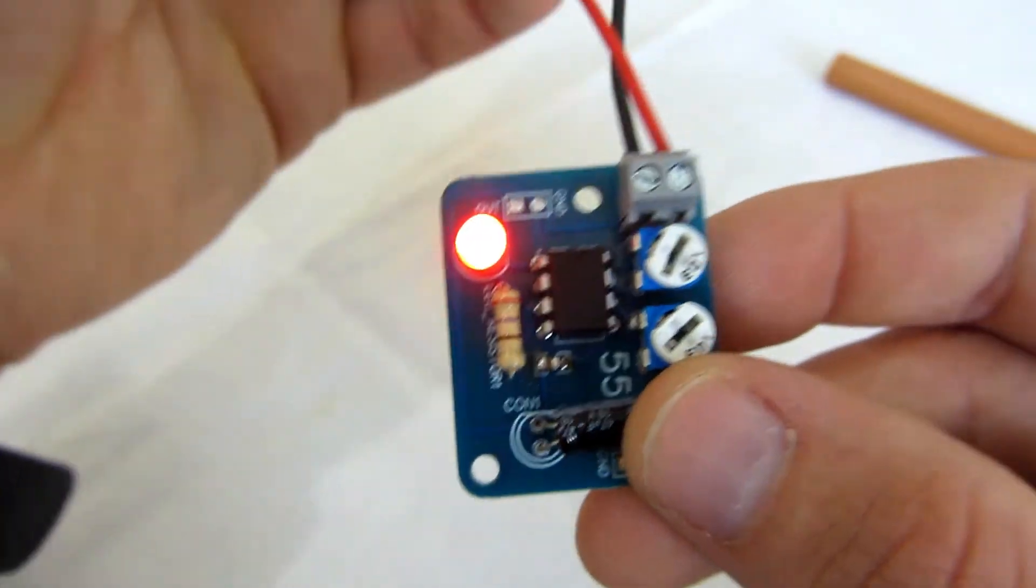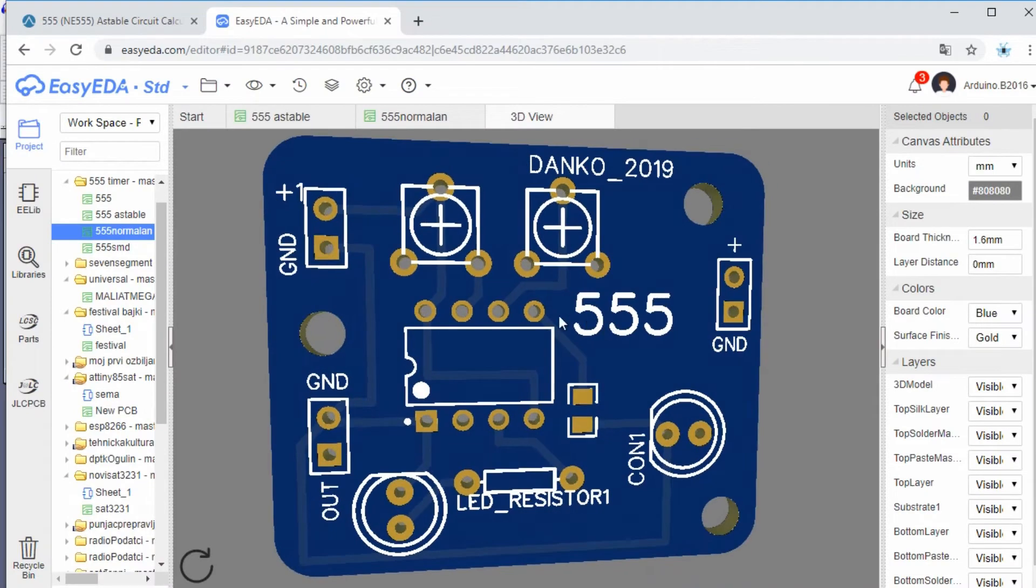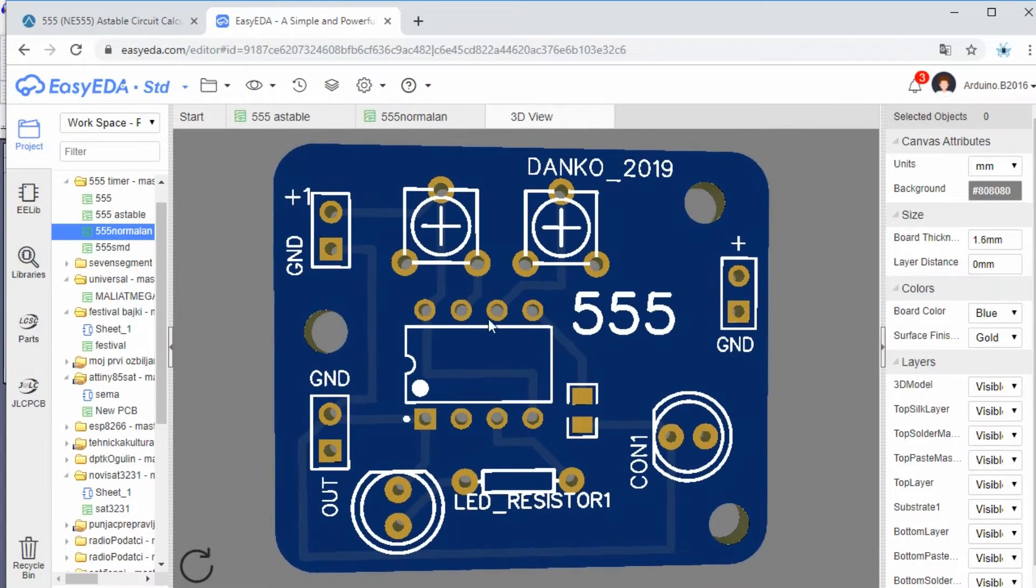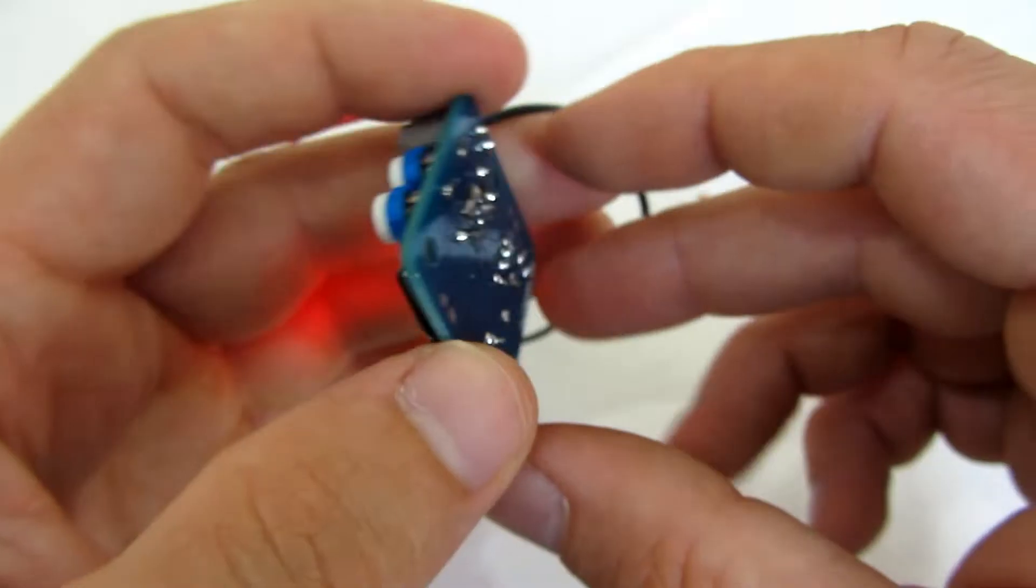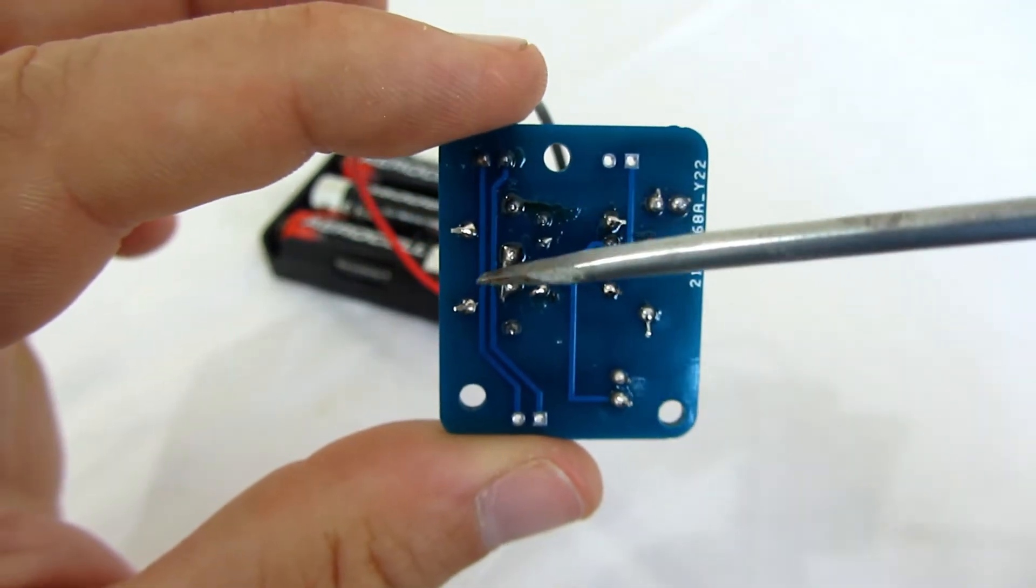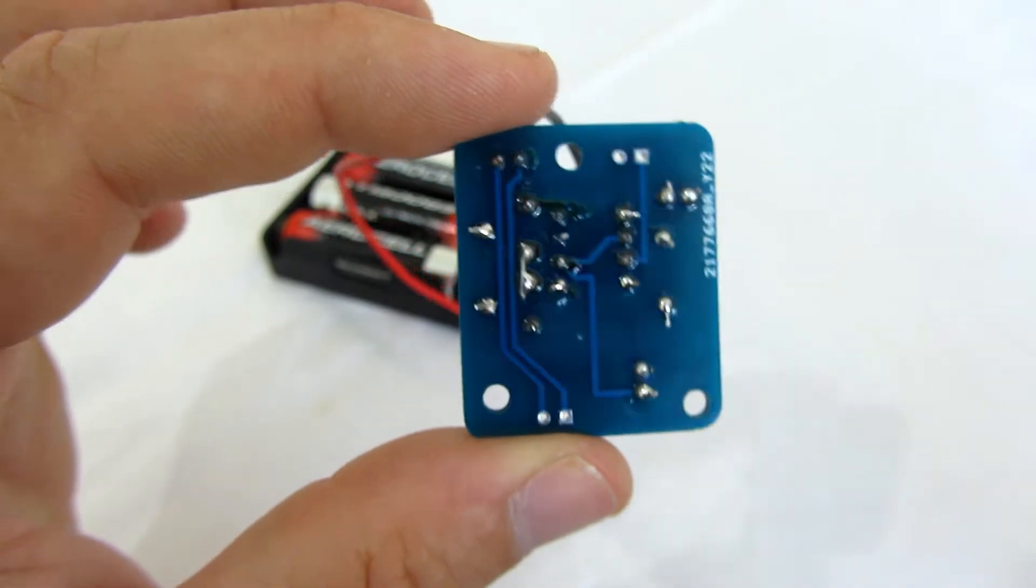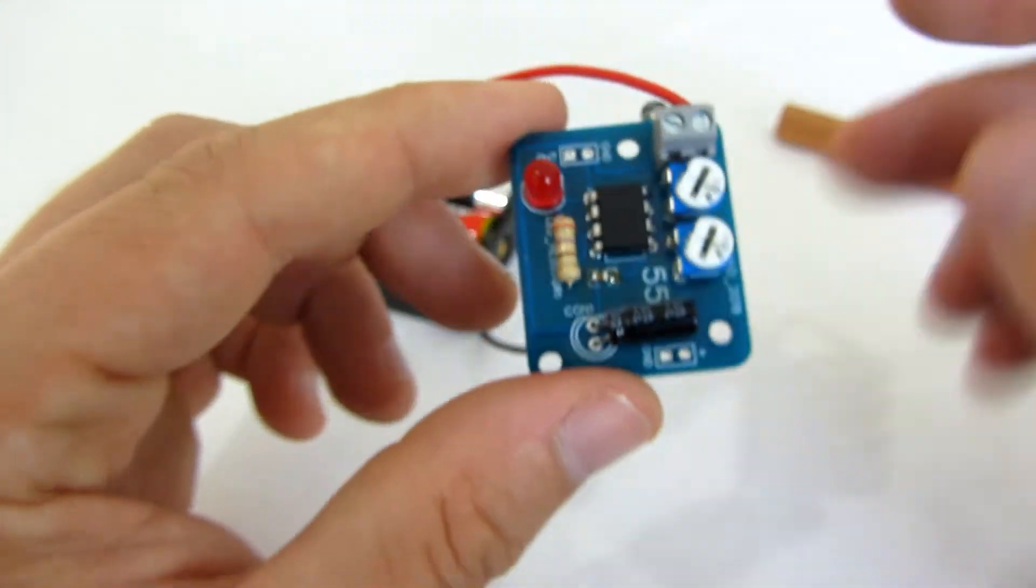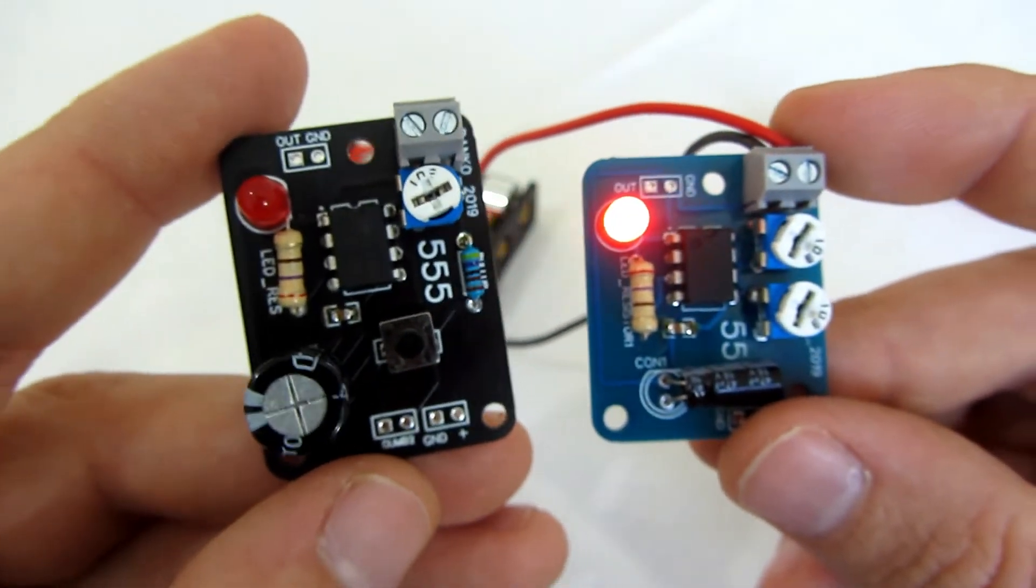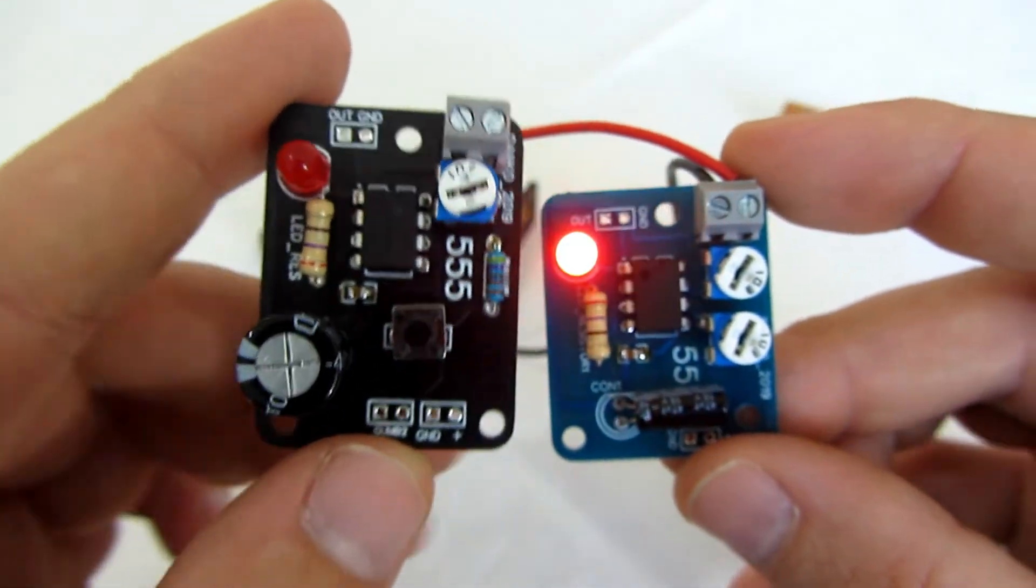When I designed this PCB using EasyEDA, I forgot to connect these two pins. I connected them using a short piece of wire and it worked. Now it's working, but I'm still very mad because I made that mistake. Using these two blue potentiometers, I can set the output of the chip.